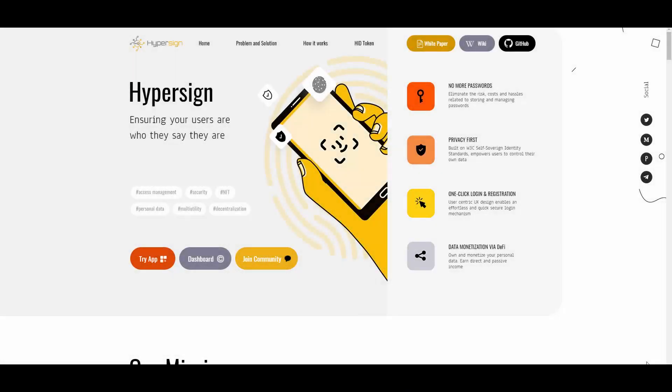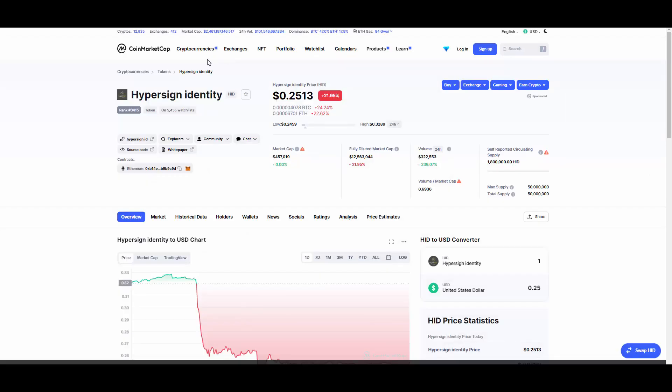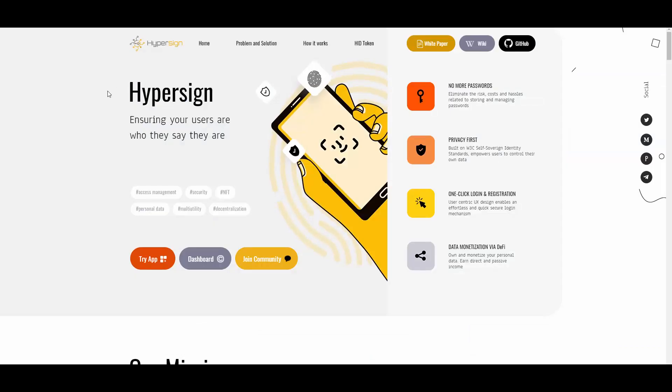Hello, what is going on YouTube? Back again with another video on my channel. Today I'm going to be making a video on HyperSign, which is pretty interesting in my opinion and that's why I decided to make a video on them. They obviously have their own token on ERC called HID, or HyperSign Identity, and we are going to be talking about the token itself because in my opinion it has a lot of potential.